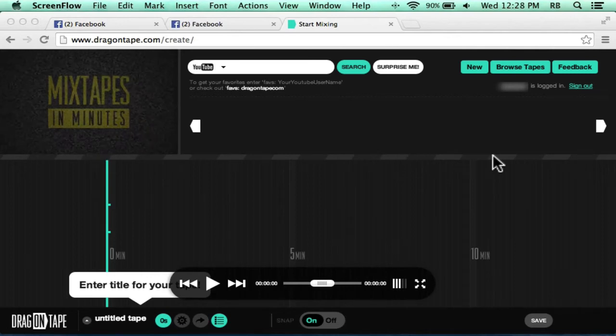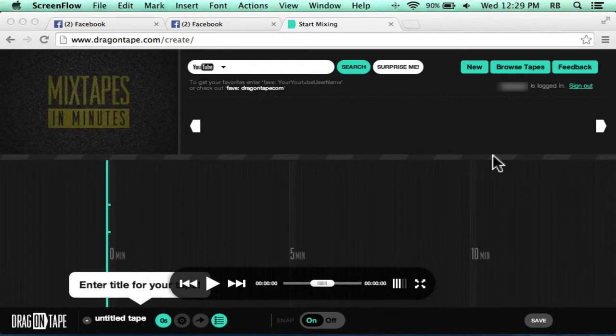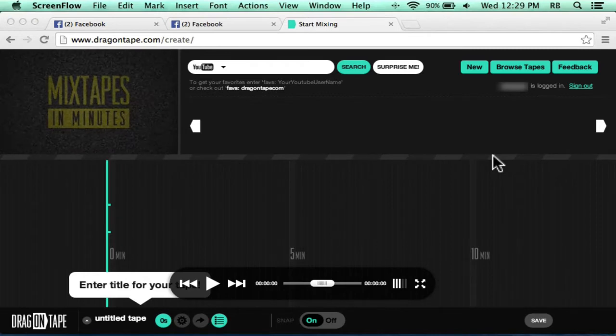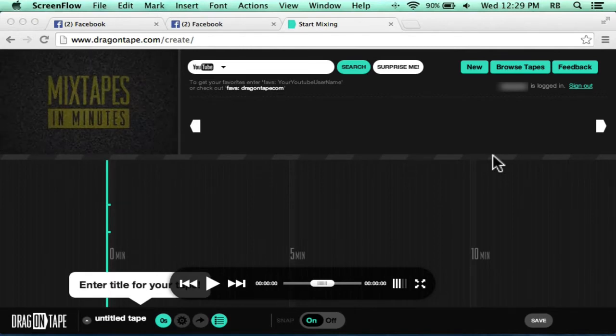In this video I want to show you an interesting tool called Drag-On Tape. Drag-On Tape makes it possible to combine multiple YouTube videos into one long video. They call them mix tapes.